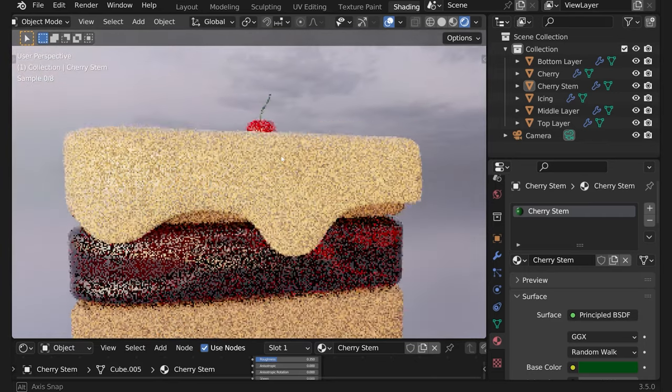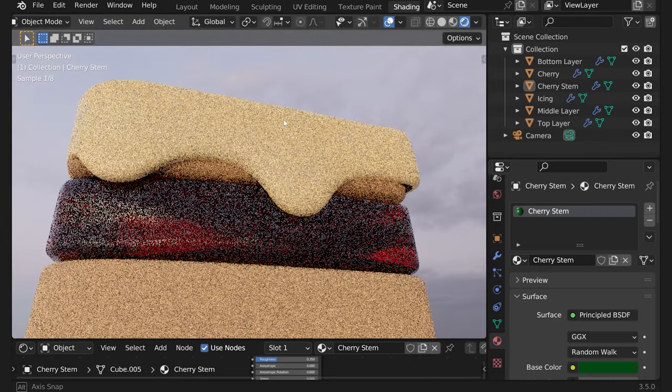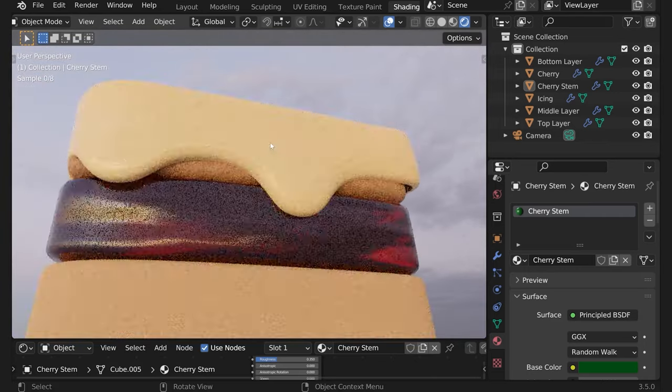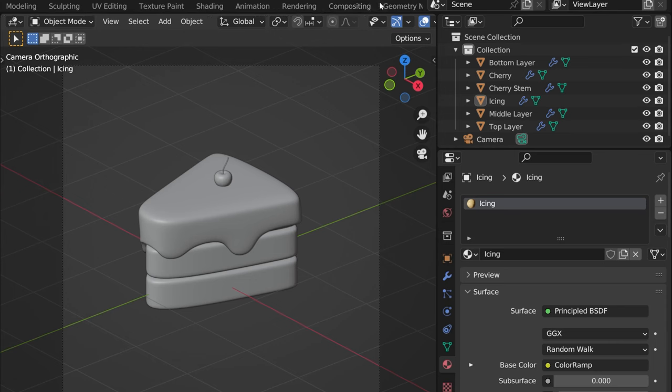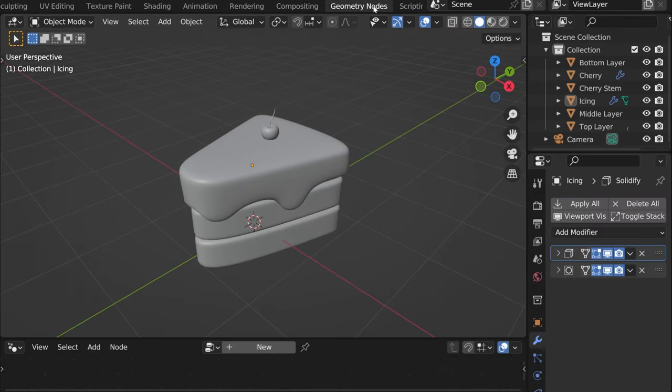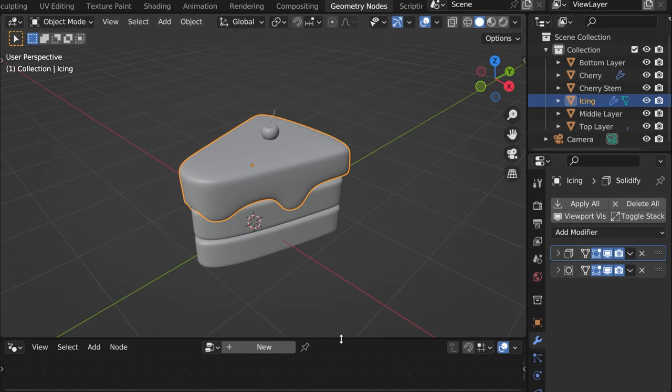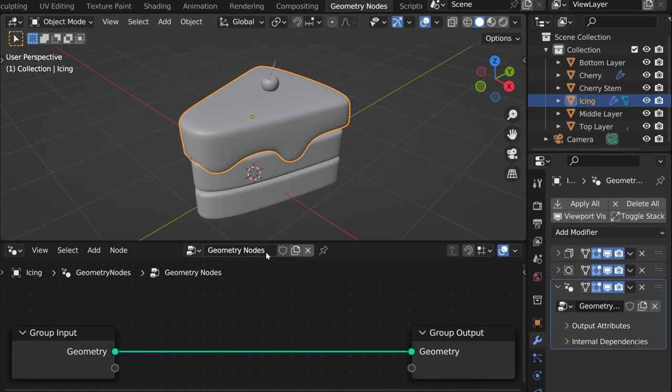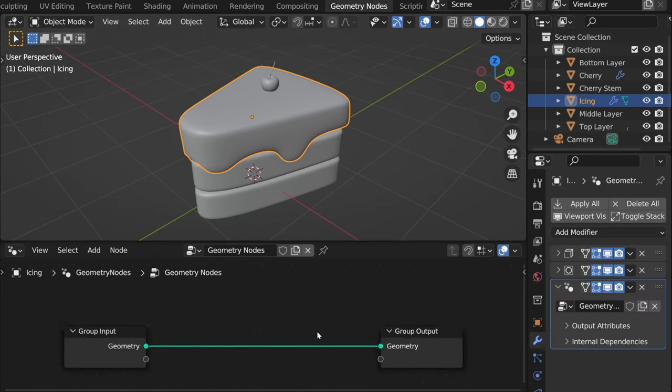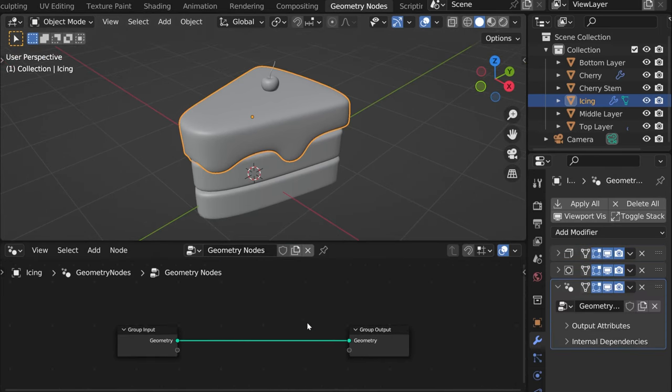Hey guys, now that we added the materials let's add the sprinkles to our cake. Let's go to geometry nodes. Here let's select the icing and let's click new. Now we have two nodes.